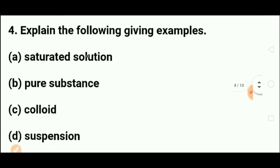Next question: explain the following terms with examples. A saturated solution is one in which no more solute can be dissolved at a given temperature — for example, a sugar or salt solution at saturation. A pure substance is one that contains only one type of particles, whether atoms or molecules.